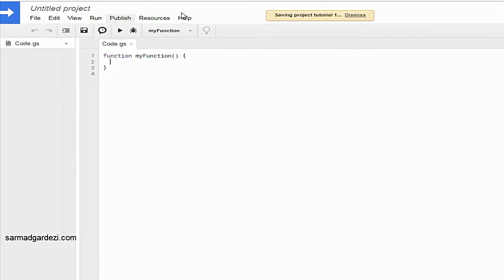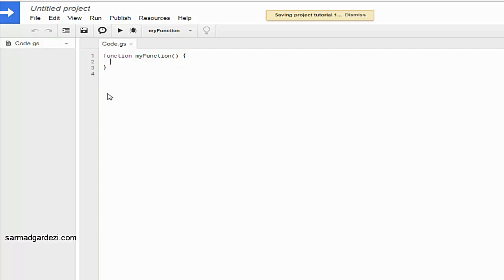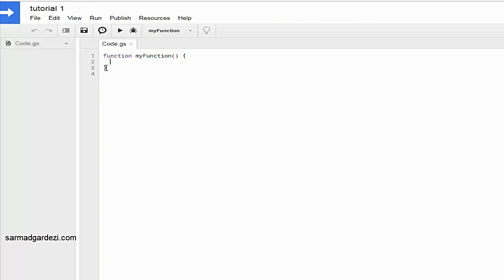This is the interface of Google Apps Script. You can see that the code.js file is the main Google script function file. You need to implement all your functions here in the code.js file. You can also create other files like CSS and JavaScript files.